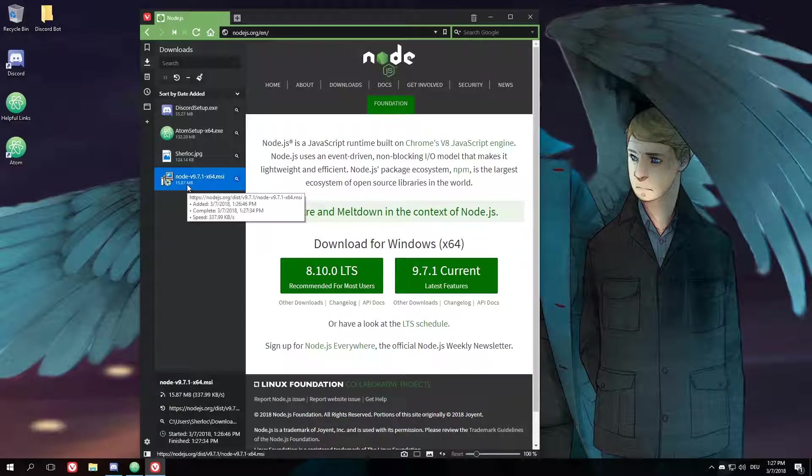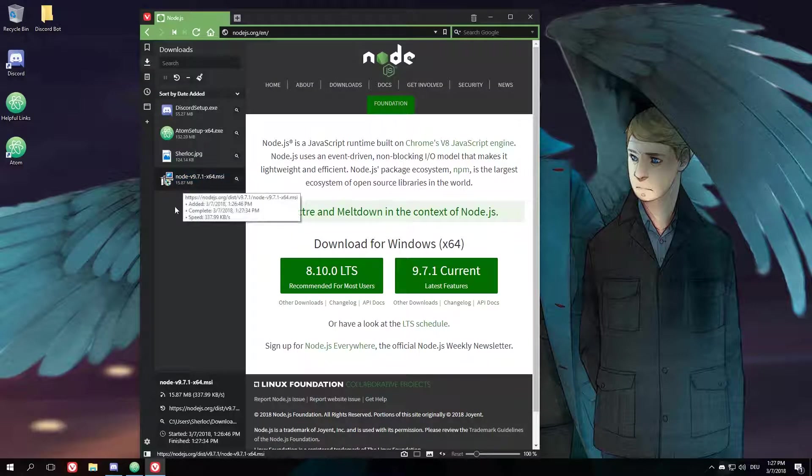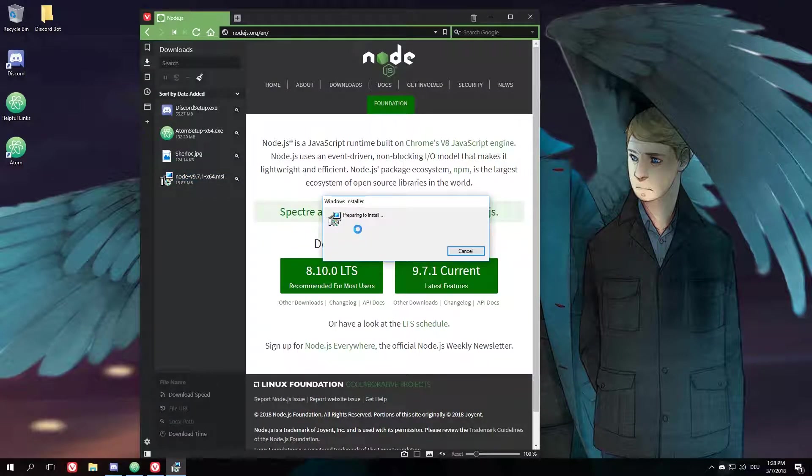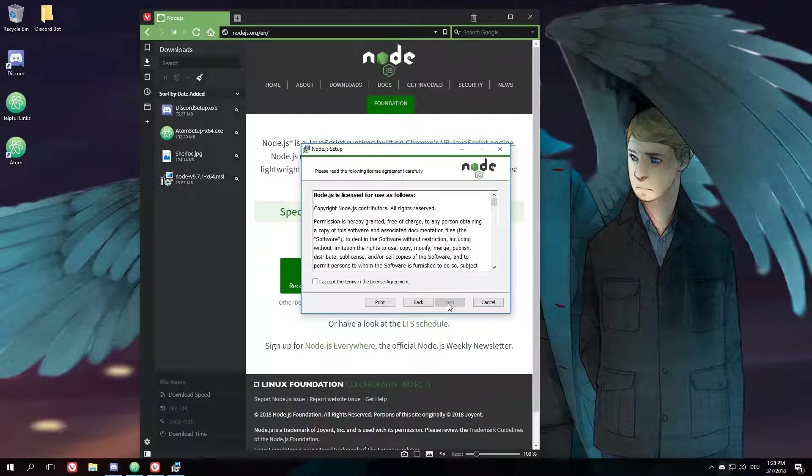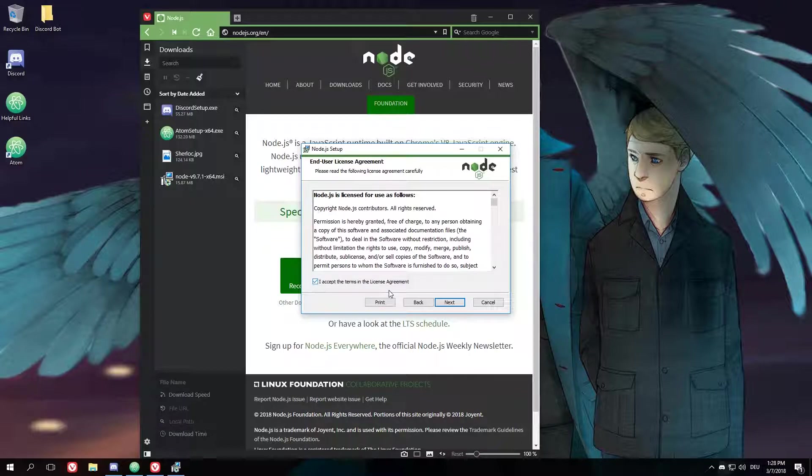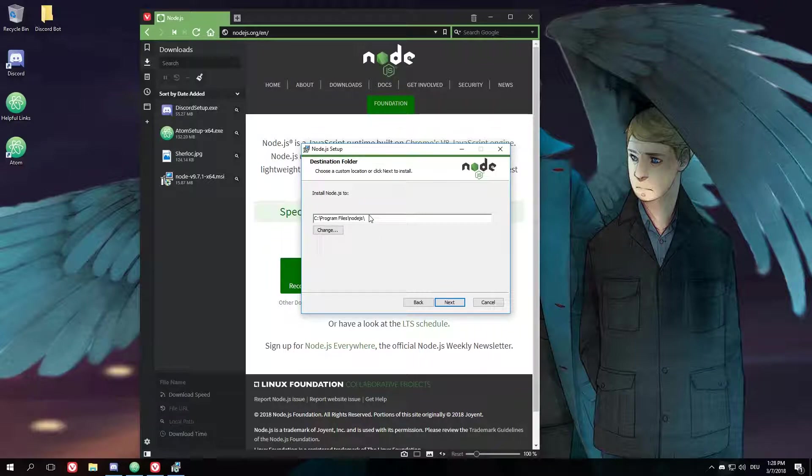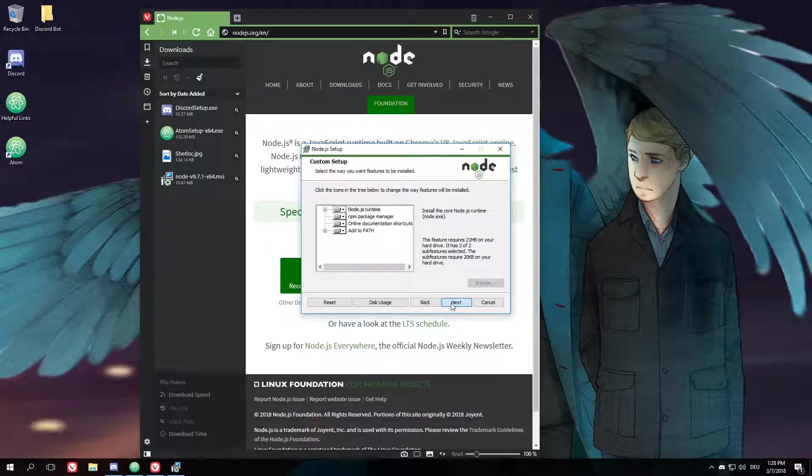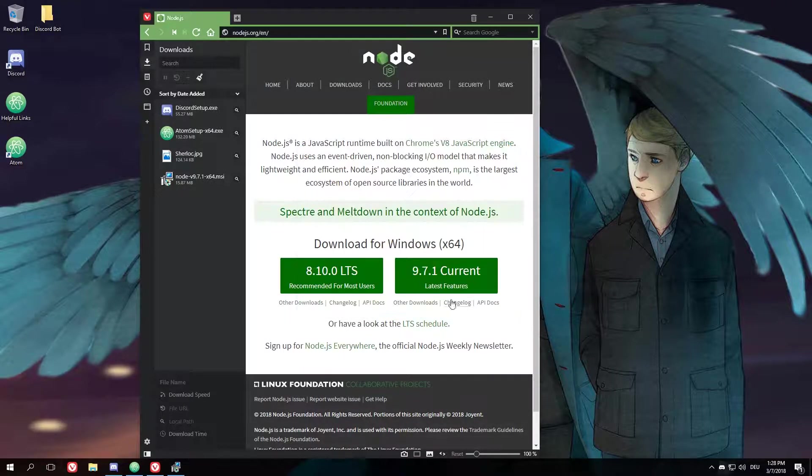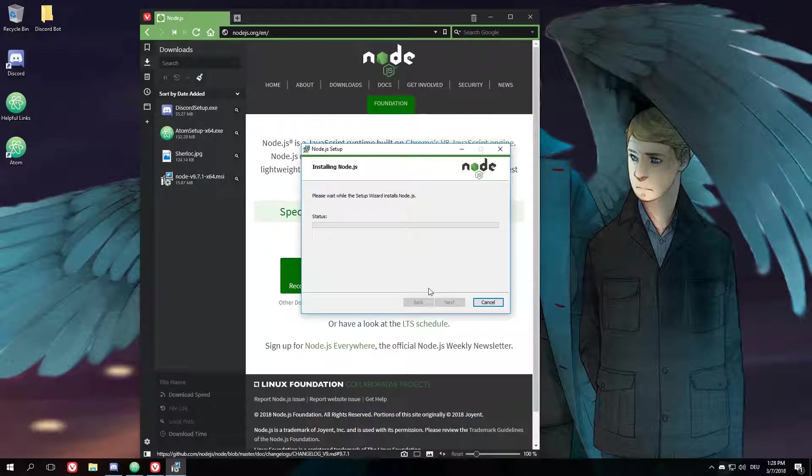Alright, as soon as it's finished, you'll just double-click it and the install will pop up. You just go ahead, hit next, accept the terms, click next, change the install path to whatever path you prefer, and go ahead and install it.